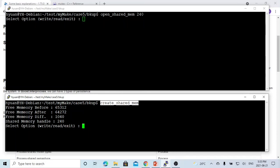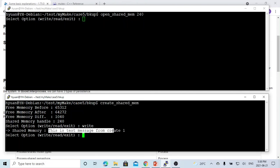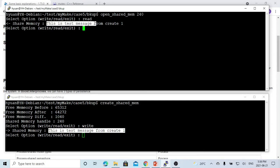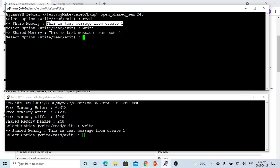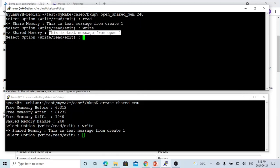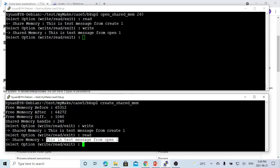For example, from the create process we write a message — 'This is a test message from create one.' And from the open process, we read, and we got the message: 'This is the text message from create one.' If we choose write from the open process, we write the data — 'This is the text message from open one' — and then we come to the create process to read and got that same message. Each process can read and write from the shared memory.